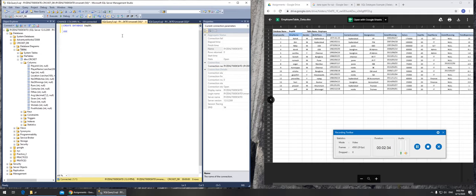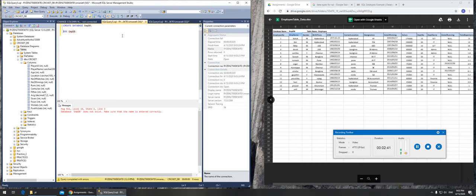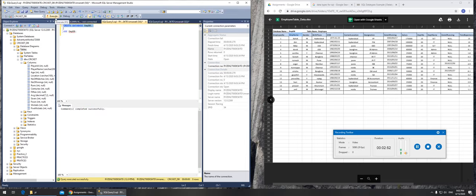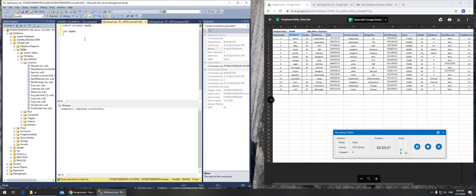If I go create database, what's the name? EmpDB right. And then use EmpDB. If I go here it's giving me an error, but if I go to the top, the reason is that we haven't run this one yet. So if now if I press F5 it says command completed successfully. And you see here EmpDB, if I go here now I'm in that database that I want to work in.